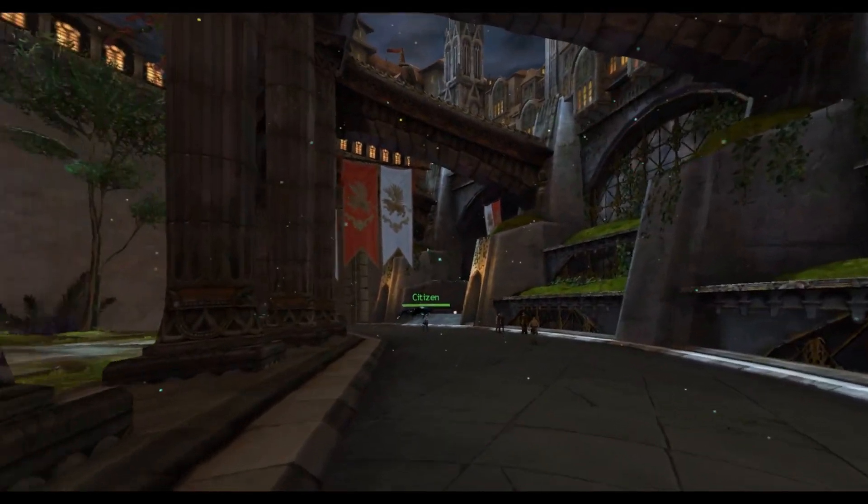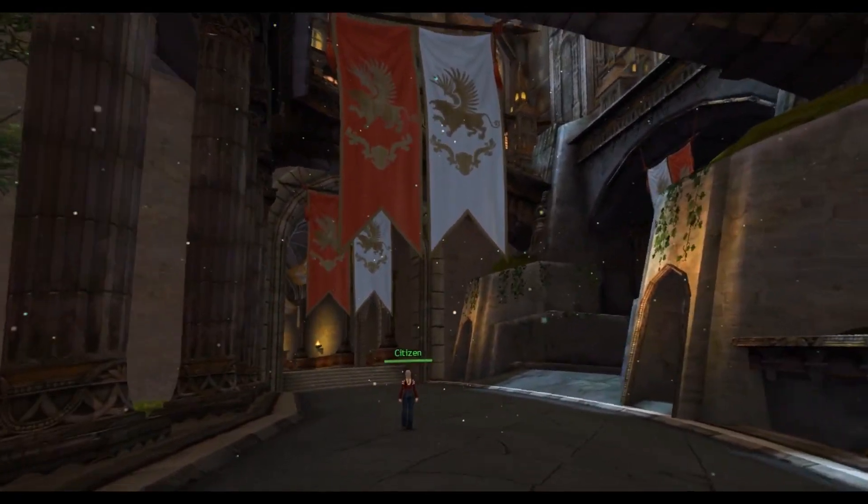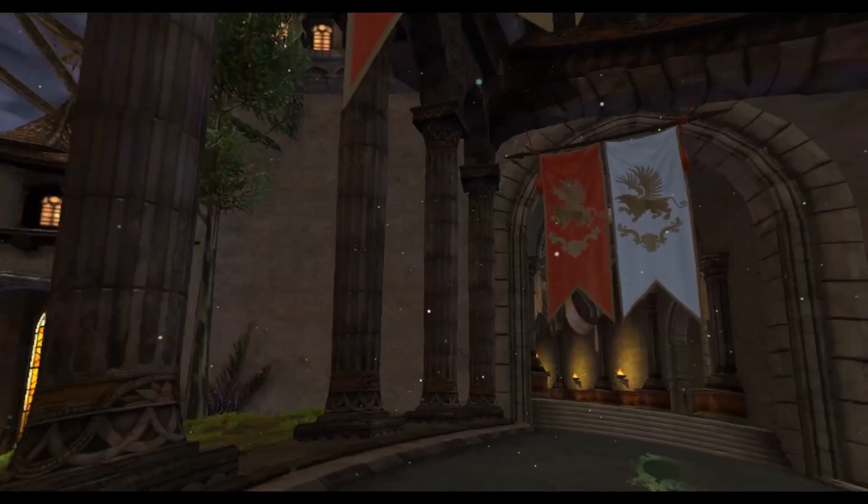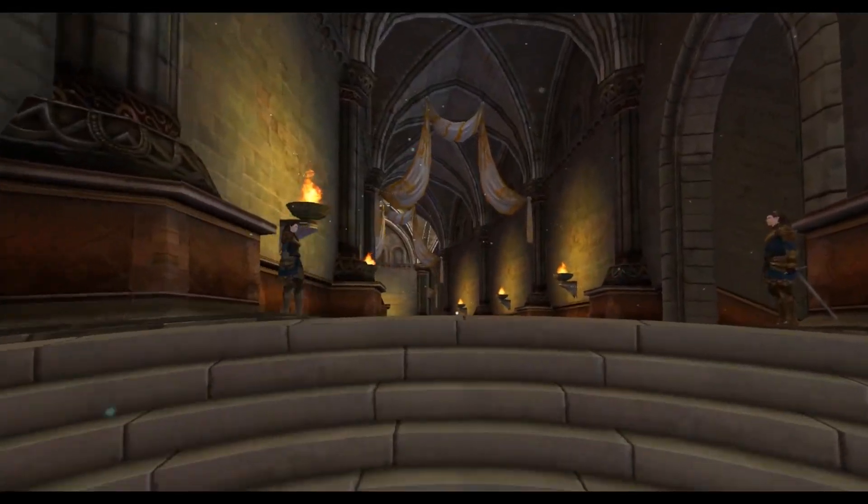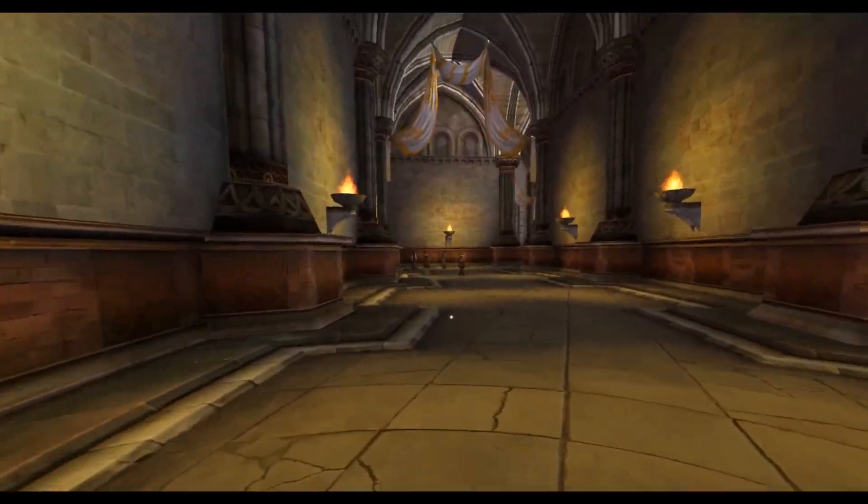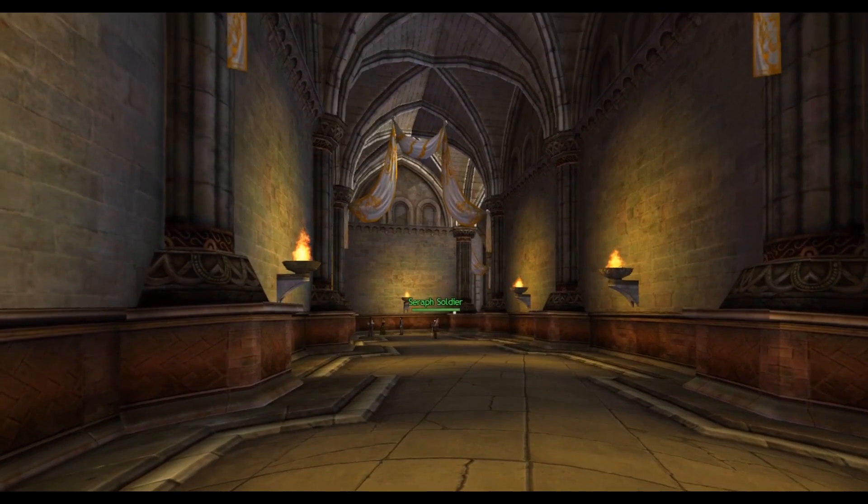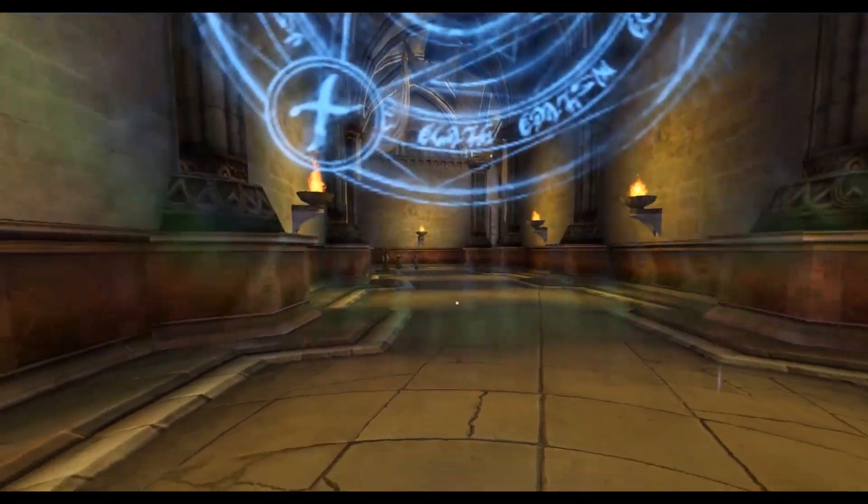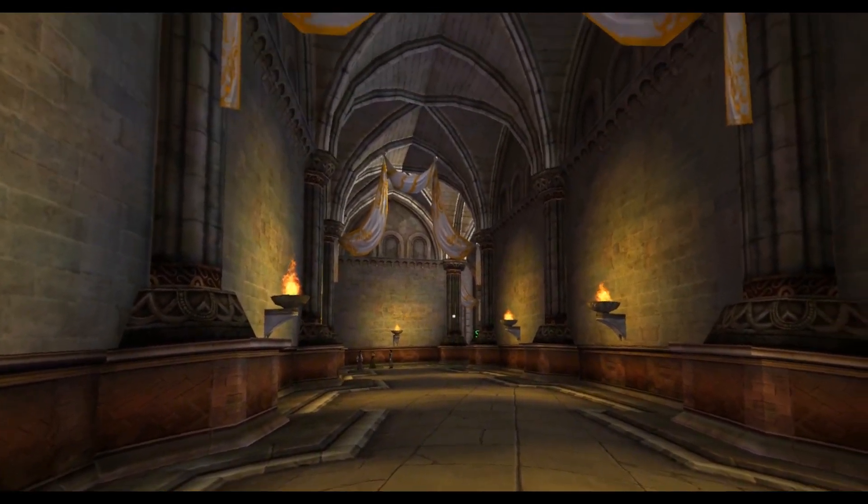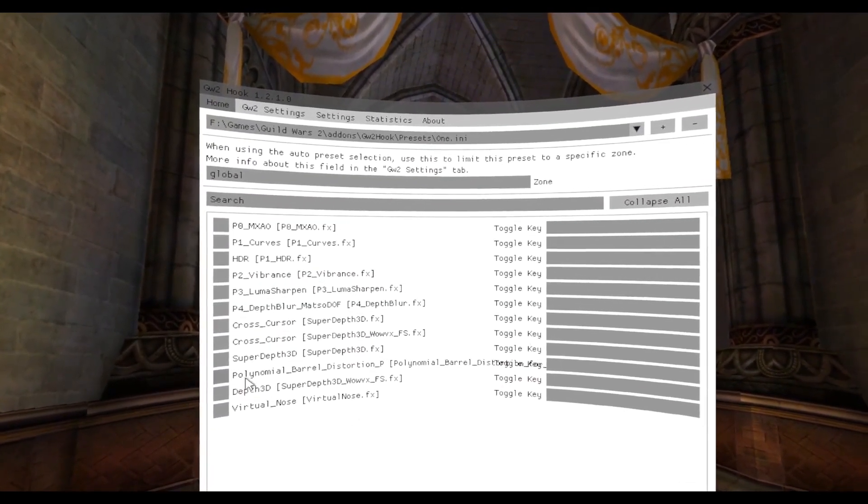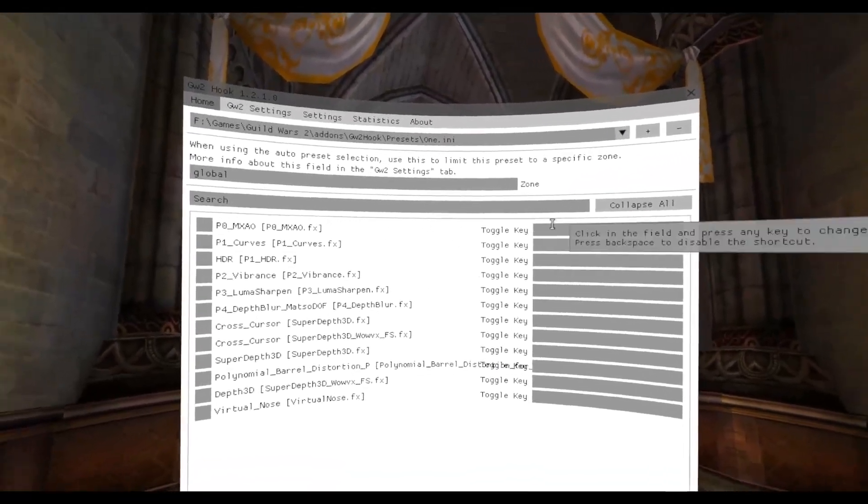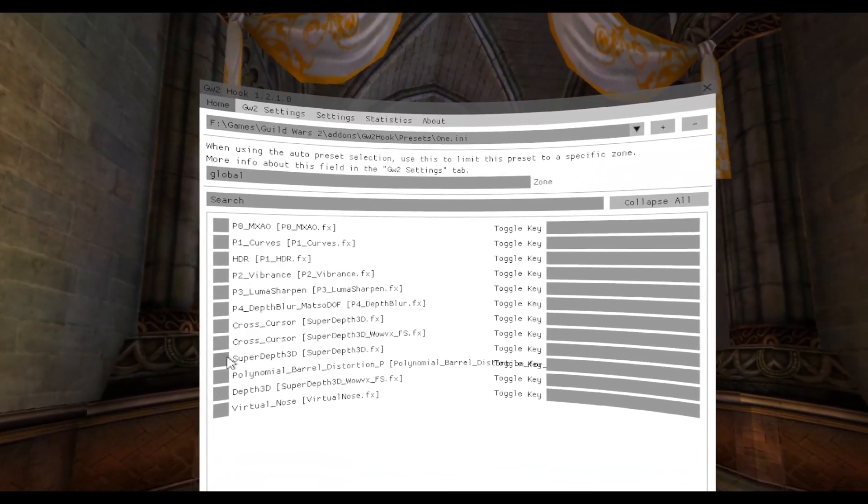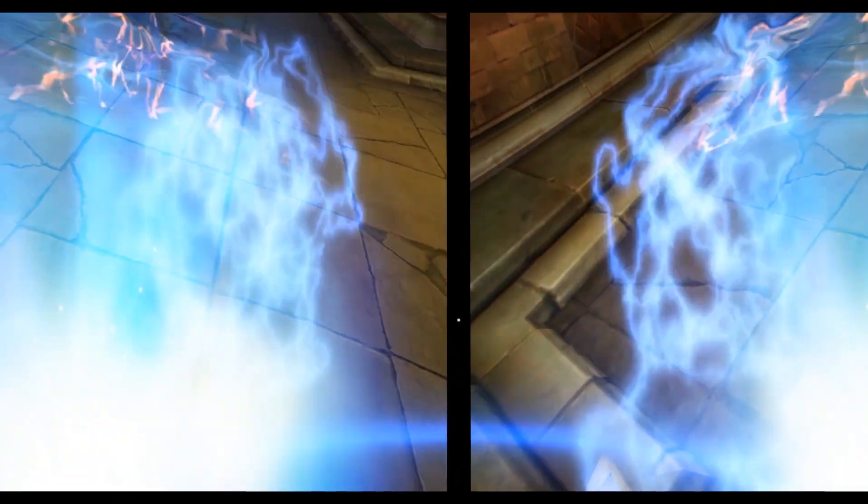Okay so this is basically how you get, now we know everything's working, we know that the game is running okay, the head tracking is working, this is all pretty good. So the next thing to do is actually get 3D working. So what we're gonna do first, I've got my headset on so I'm trying to do this from memory, Shift F2 and what we're going to turn on is the super depth, can you see that on the screen, super depth 3D like so.